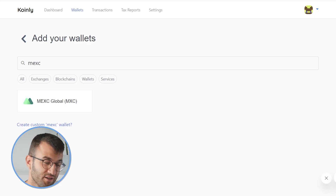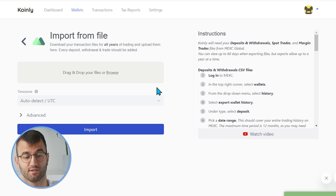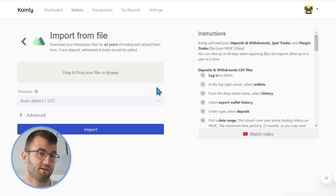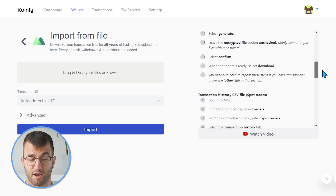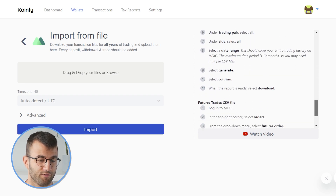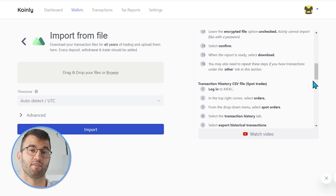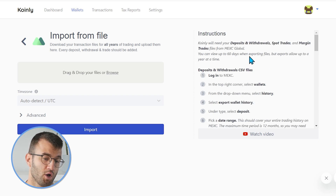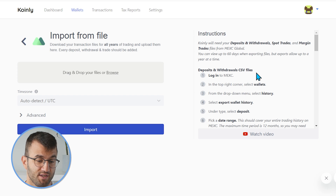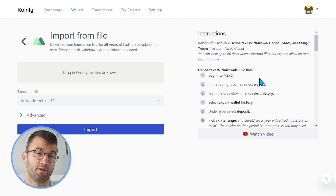As mentioned, the API is a very limited option, so we want to go with the Import from File method. This is a bit of a longer process because there are specific CSV files for all kinds of different things you might be doing on Mexc. This might not apply to everyone — you might not be doing futures trades — so maybe you don't need every single file. Coinly will need your deposits and withdrawals, spot trades, and margin trade files from Mexc Global. You can view up to 60 days when exporting files, but exports allow up to one year at a time.